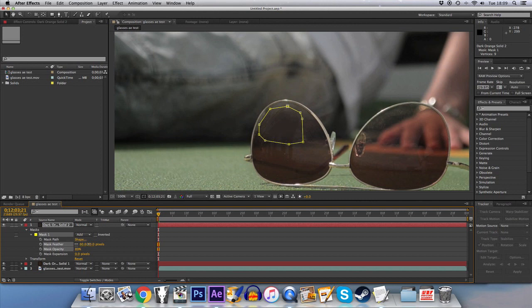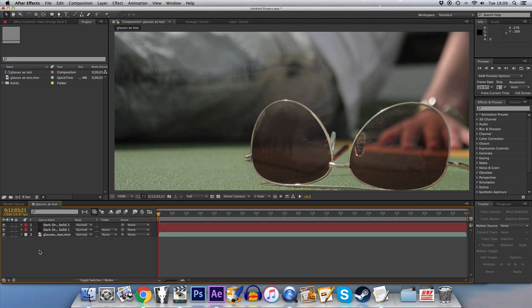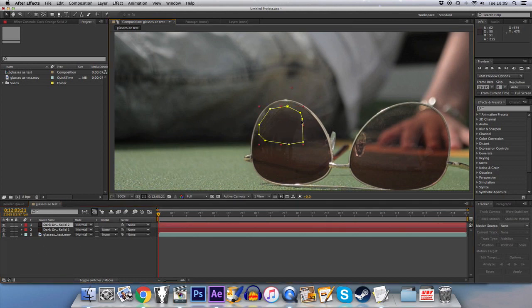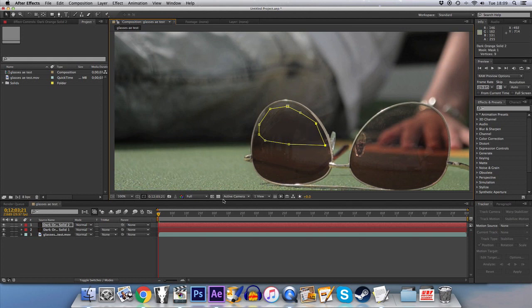Feather it a bit more. And already you can see that's starting to get rid of some of the shape there. We maybe want to increase that a little bit around.